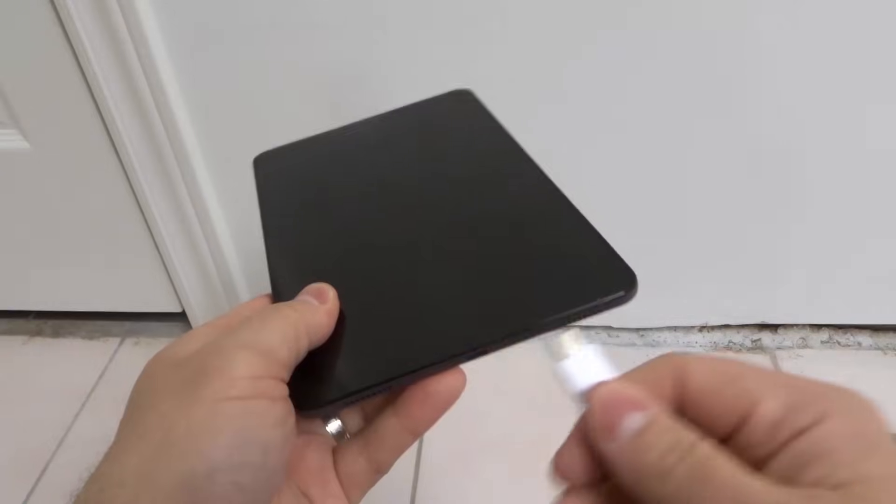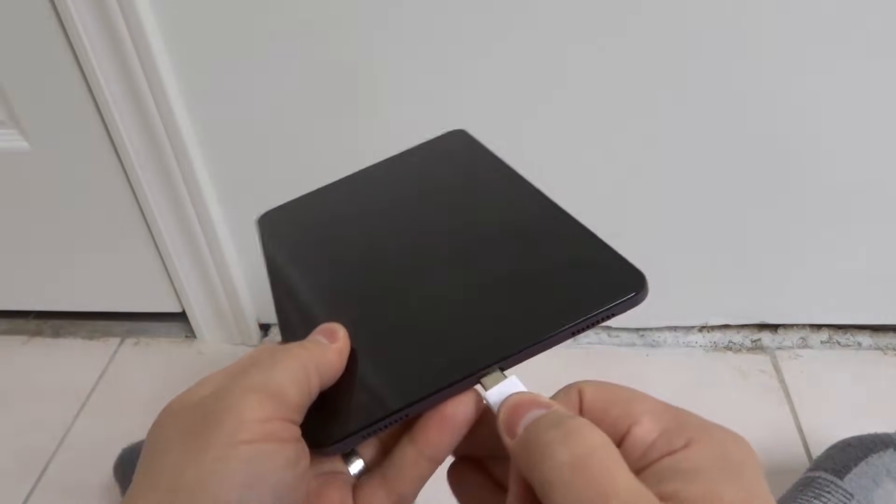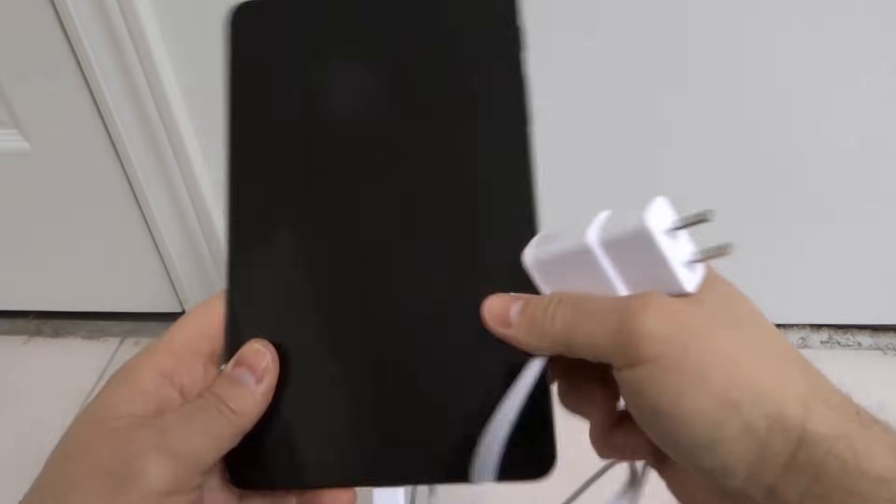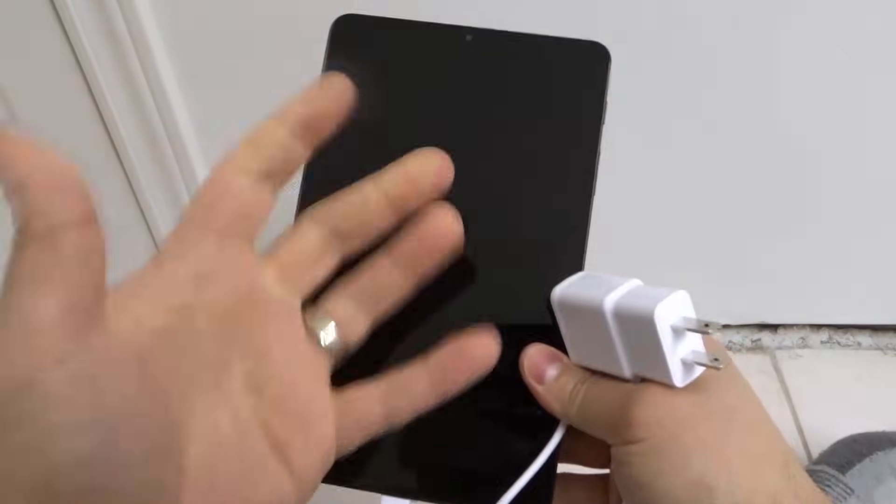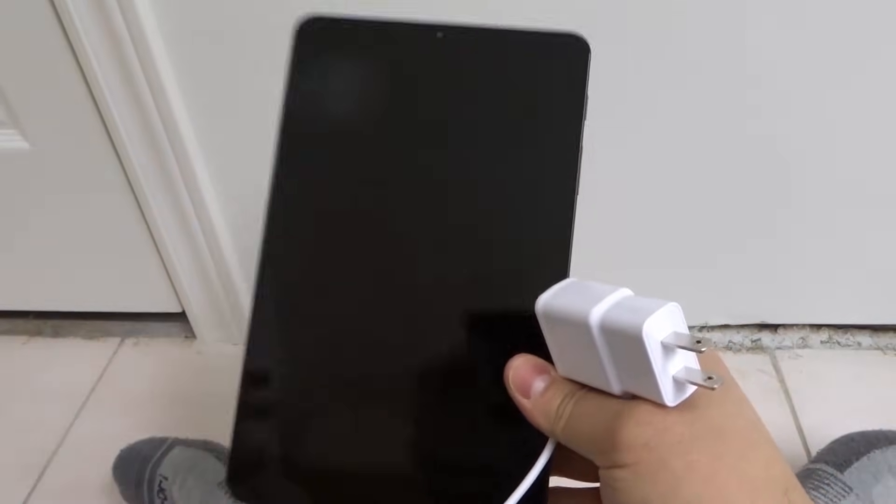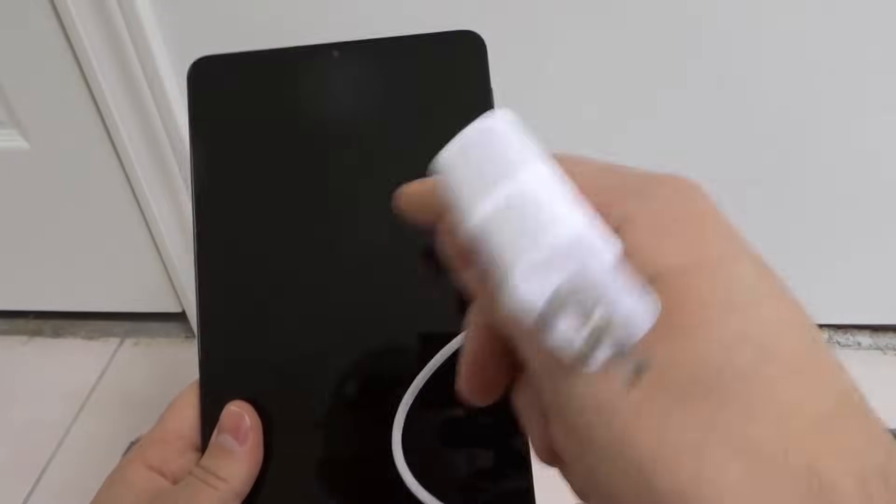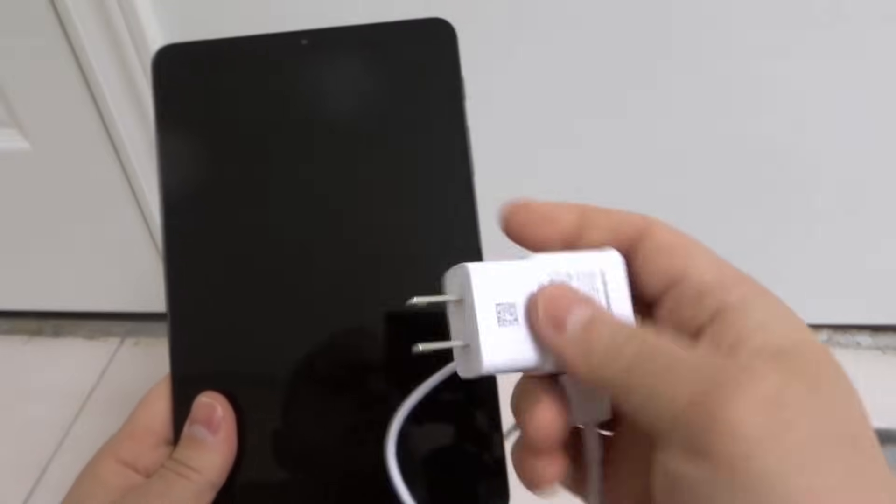First and foremost, connect your tablet to a charger and plug it in for about 10 minutes. Sometimes your battery is so drained that you need to plug it in for about 10 minutes to give it even enough juice to turn on.